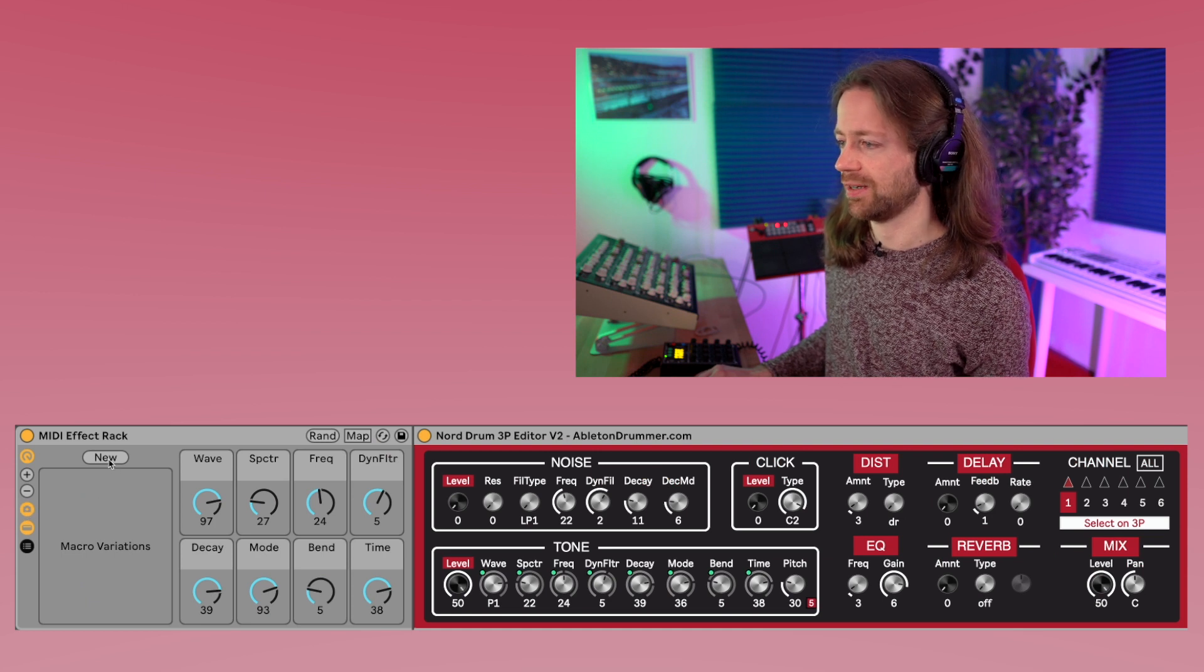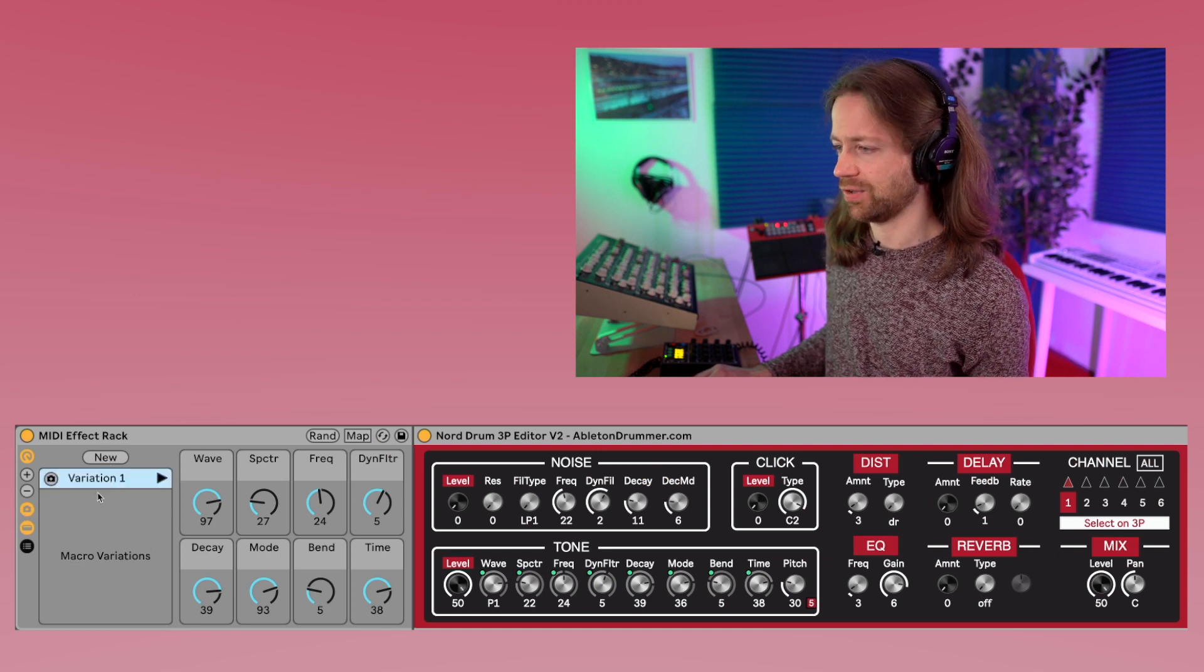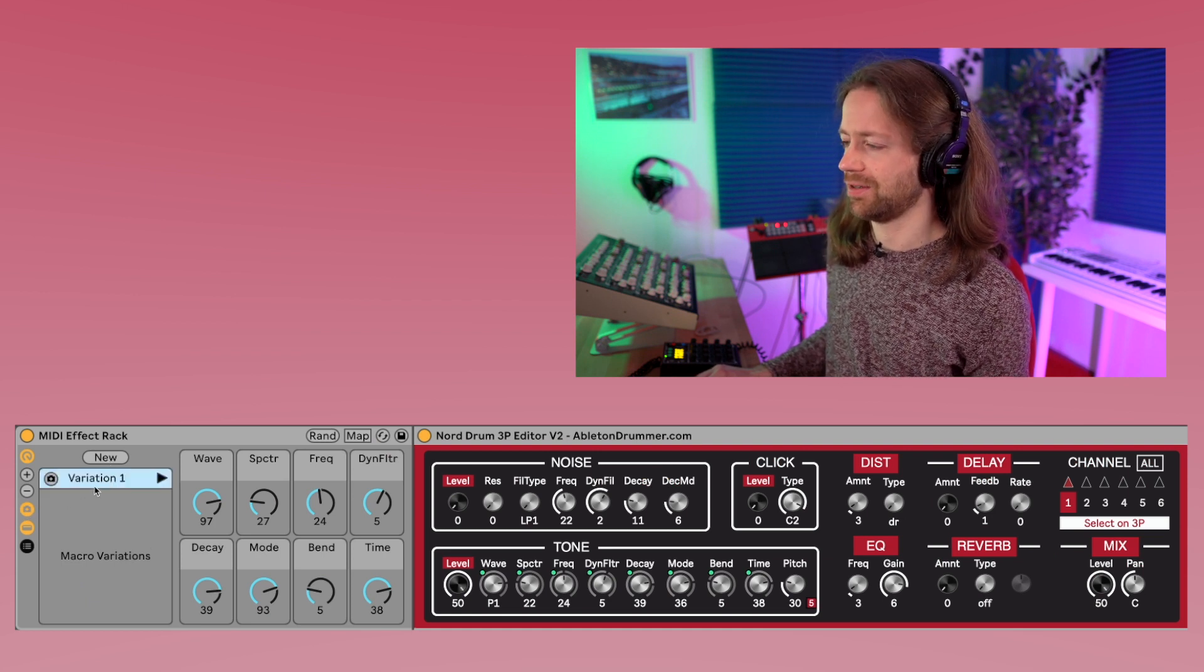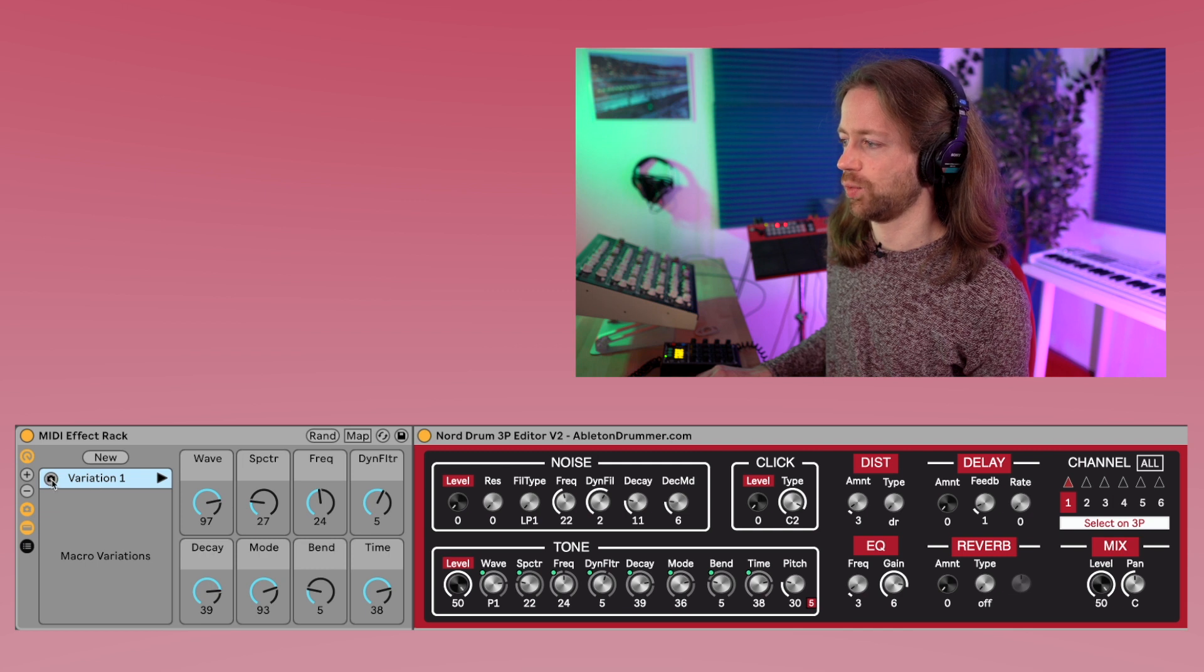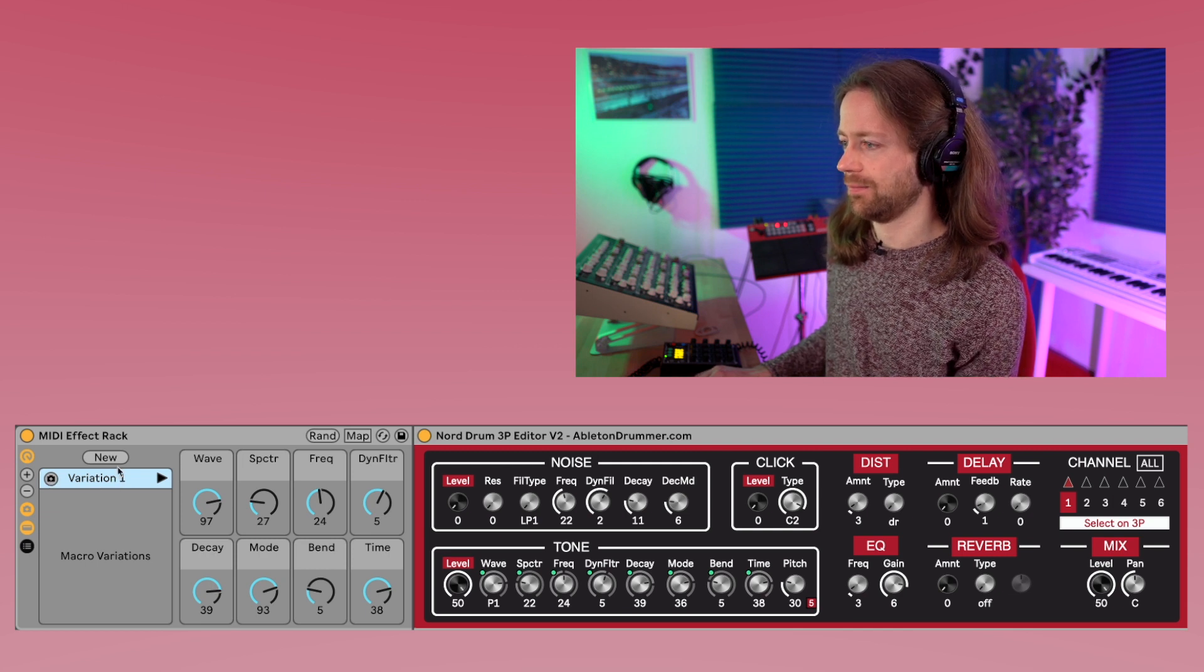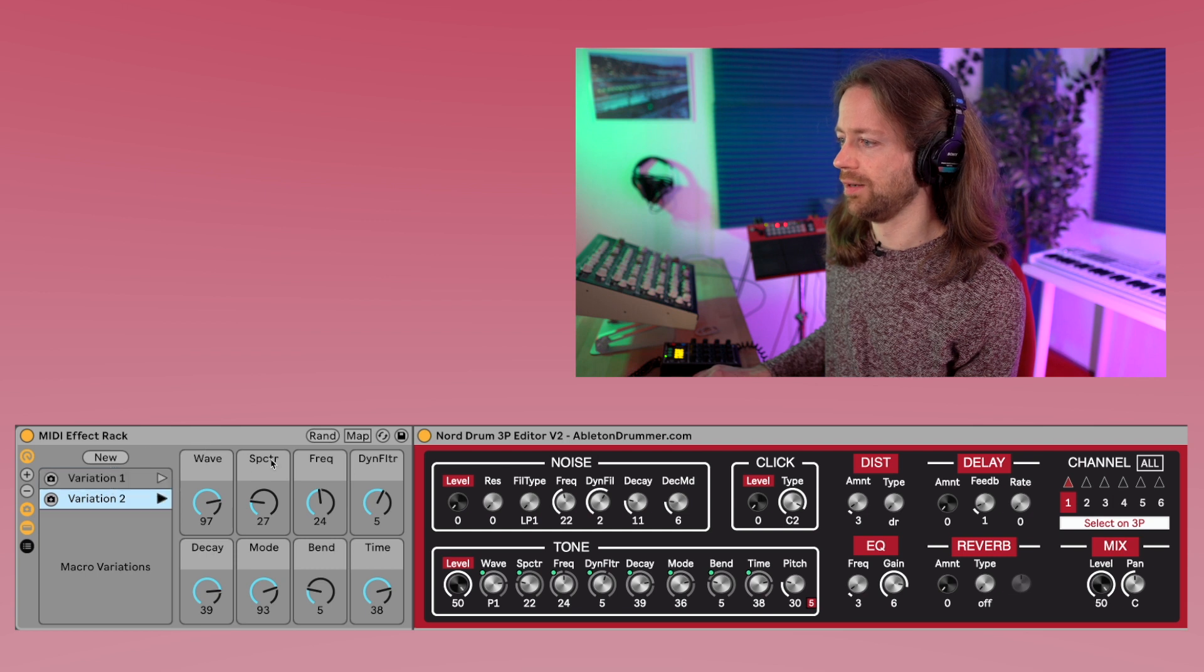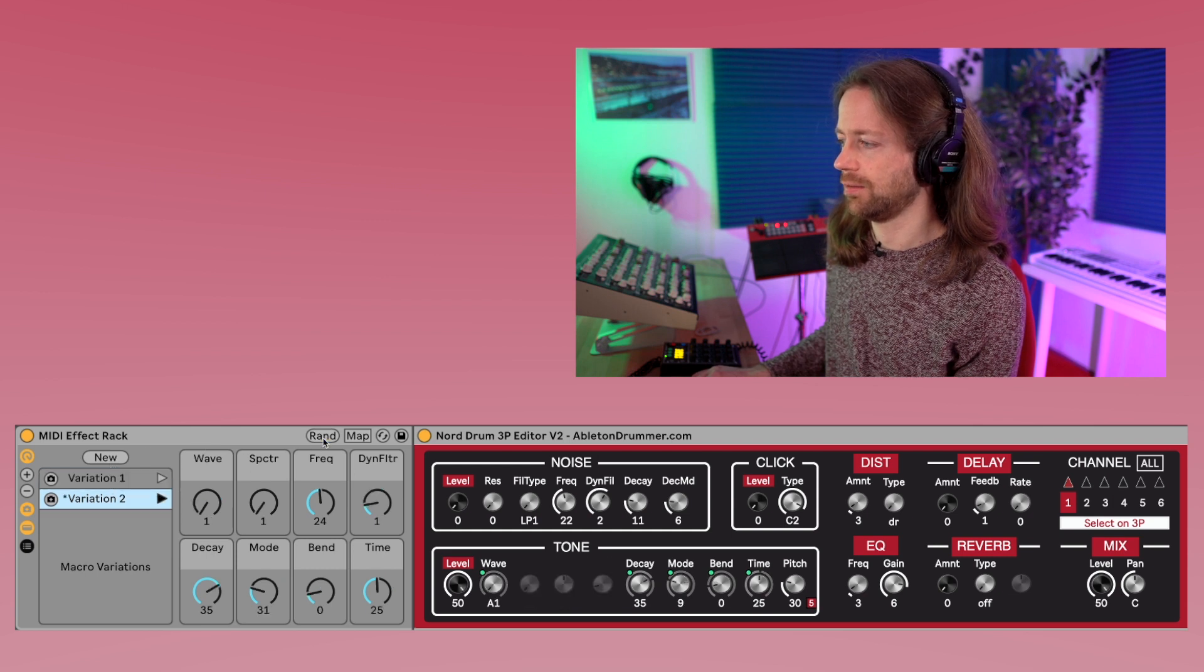Then you have macro variations so you can create a new one. I mean you can name them, but you can also just quickly store them. You just have to once click this icon, and then you can always create a new one, make a new randomization.